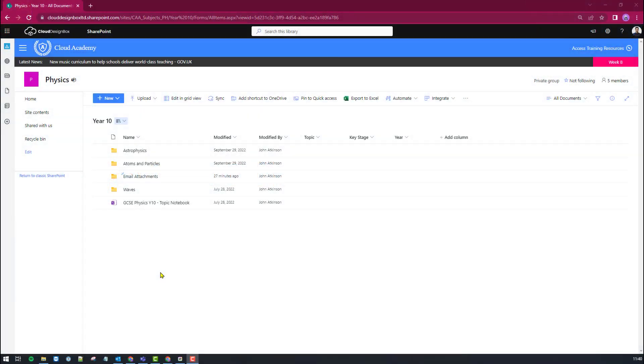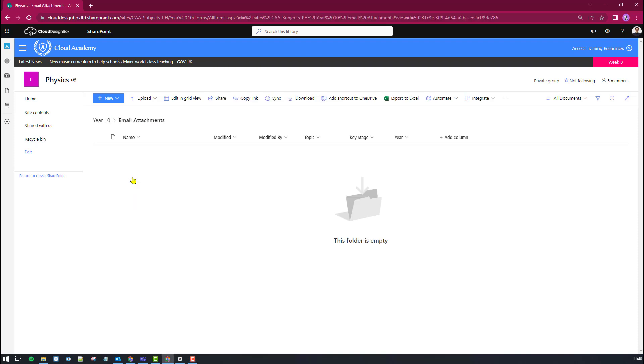Here we are in SharePoint. I've just created a folder to put my email and attachments in so I'm just going to go into that folder now and I need to go over to Outlook and find the email and the attachments that I want to bring over.